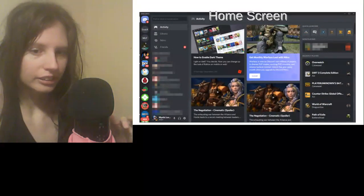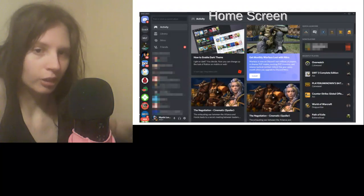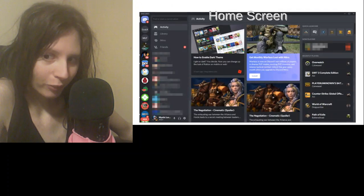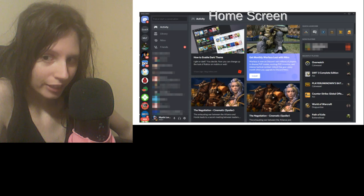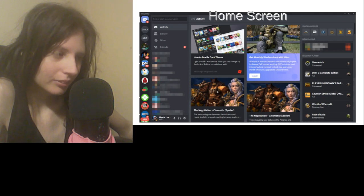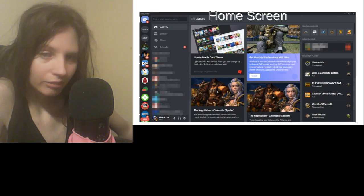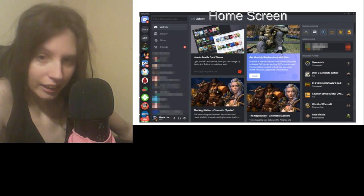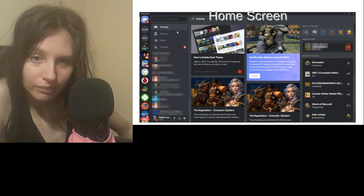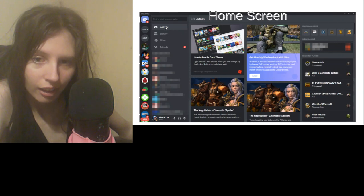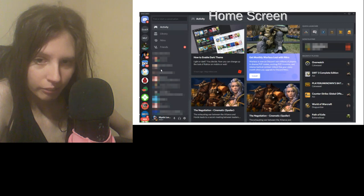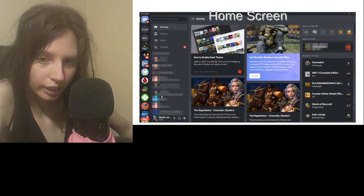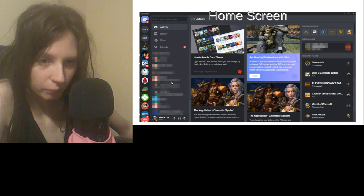This is your home screen. Simple, right? You have your activity, which is right here. Your chat, direct messages, PMs, is right here where I blurred.